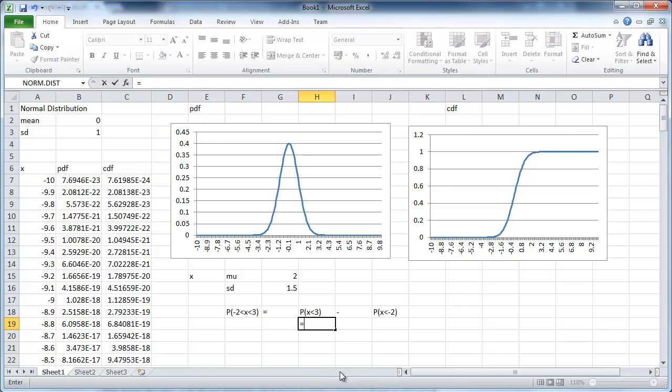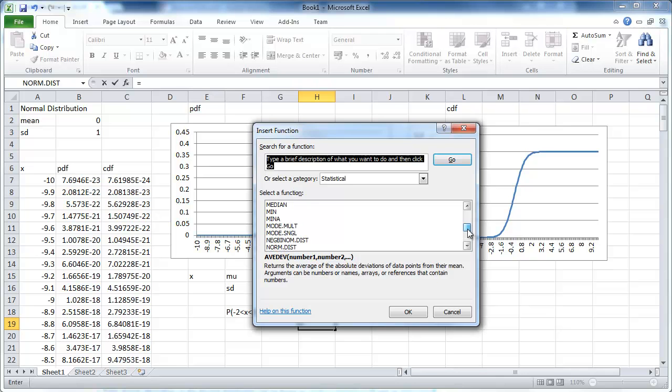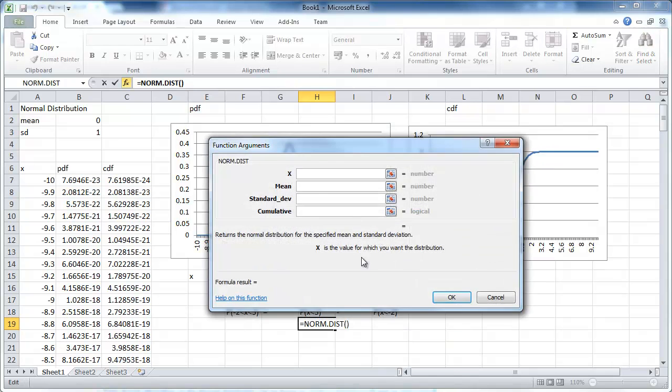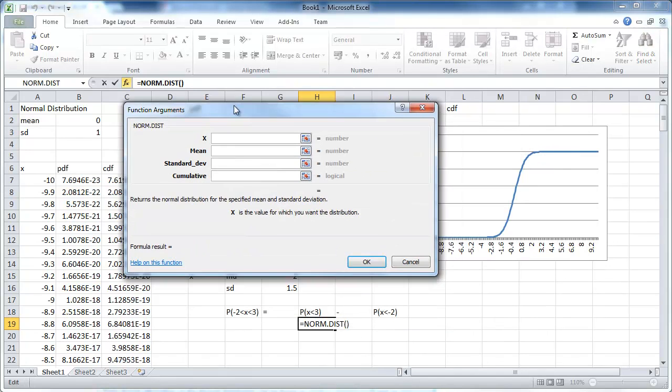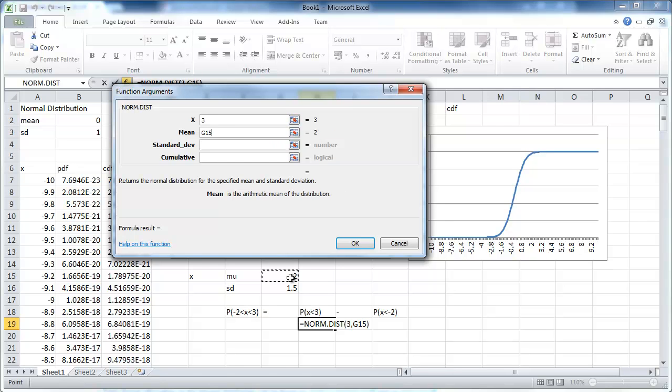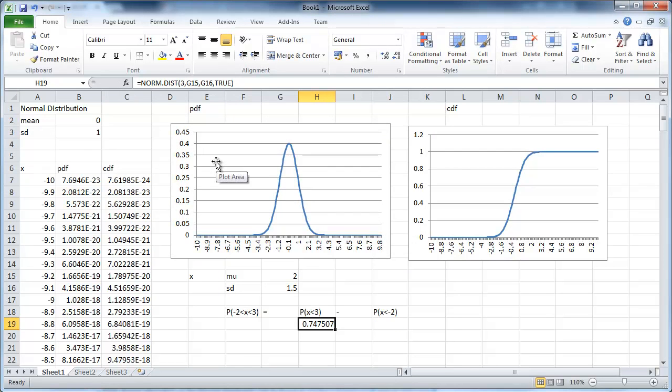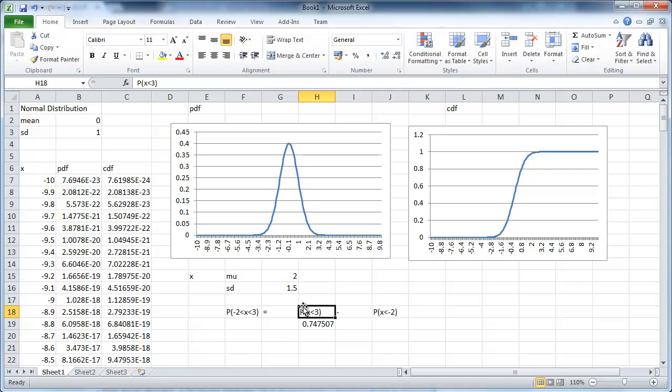Now the question is, how do you calculate these? We go, again we want the statistical function, we use the same norm.dist. What we want now is the value, the x value is going to be 3. The mean is this guy, the standard deviation is this guy and now we want the cumulative. So here, if that is our mean, our standard deviation, the probability that x is smaller than 3 is 0.7475.